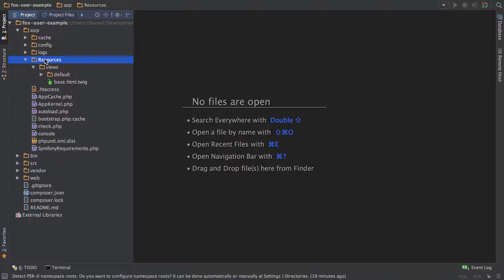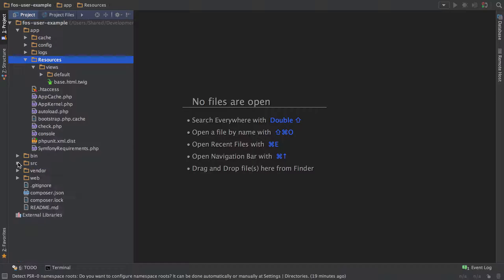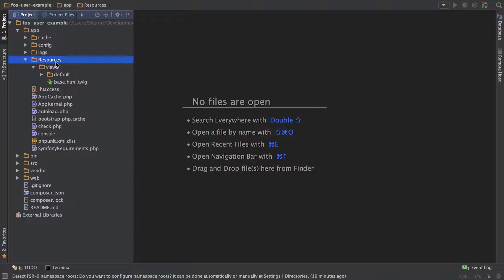It used to be that you would have multiple bundles under here and then each of the bundles would have a resources folder, but generally the best practices are steering more towards this layout. So that's what I'm going to go with, but the FOSUser documentation does actually contain a way of doing it the other way by going down a bundle inheritance route. So if you're interested in that, I'll link to that in the show notes.